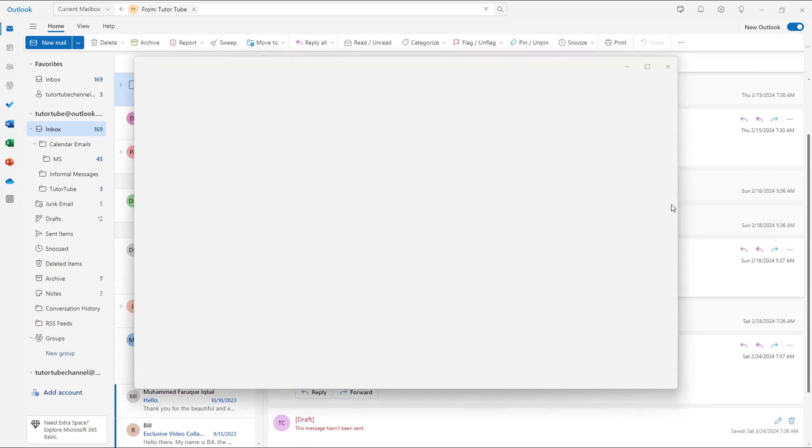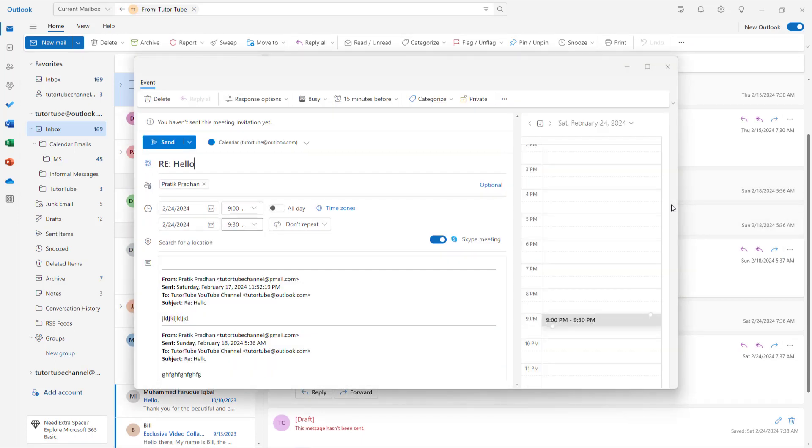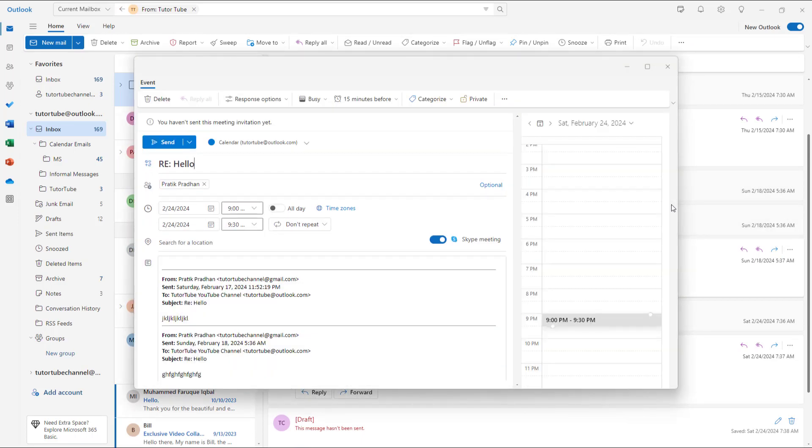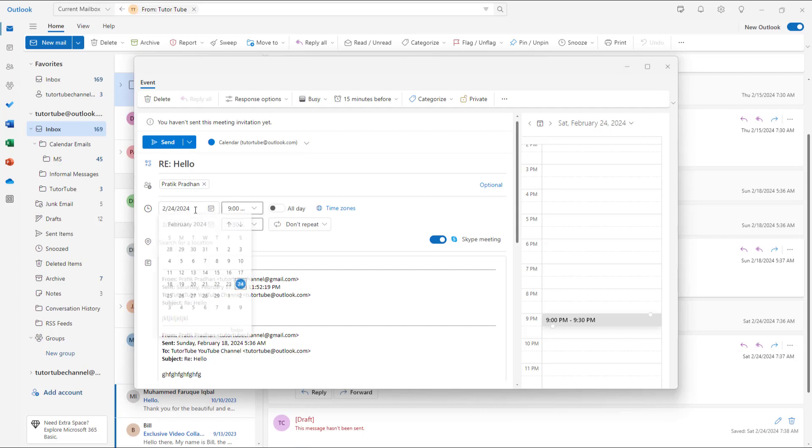So once you do that, what happens is that Outlook actually opens up a meeting right here, just like this. So you can see that it uses a meeting event right here, which you can set.